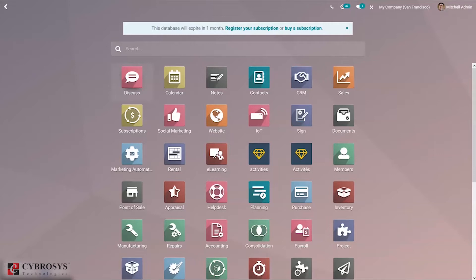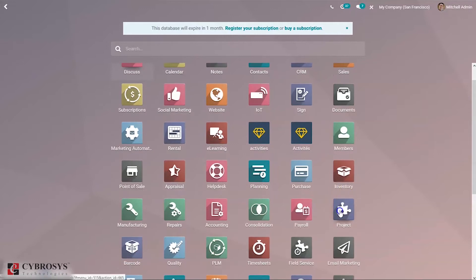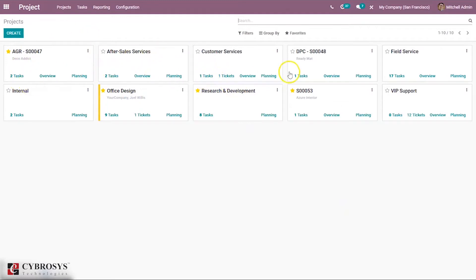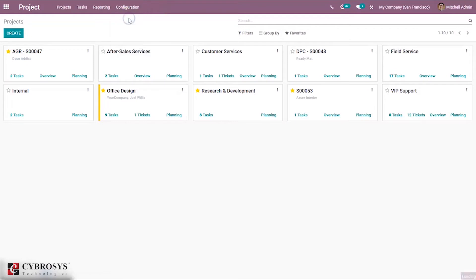Let's open our project module. When you open that, you can see the created projects and number of tasks created. In order to allow customer rating, we have to enable the option in configuration settings.